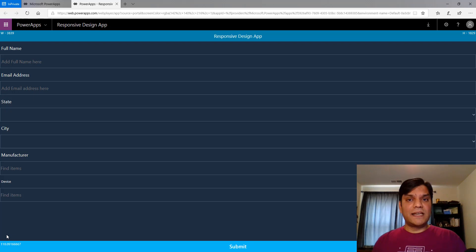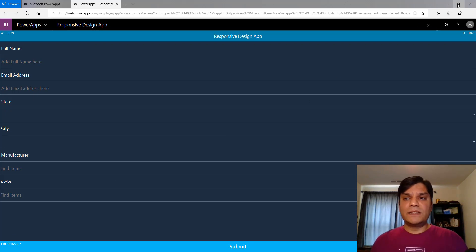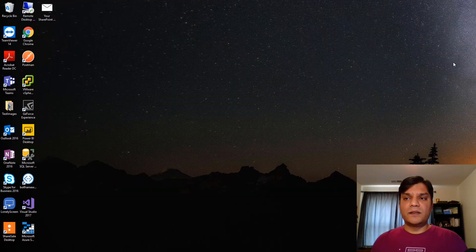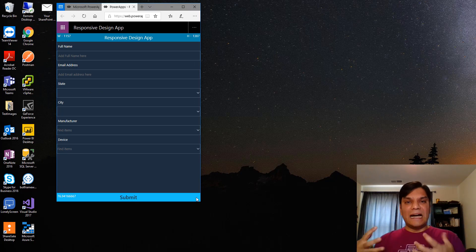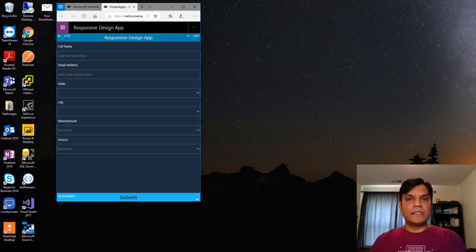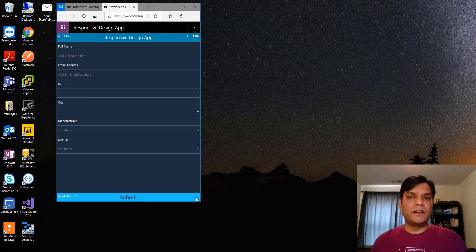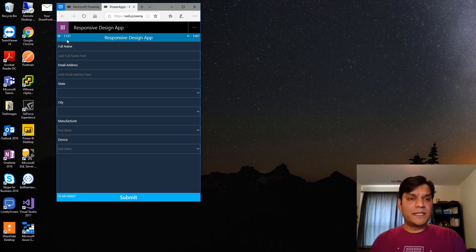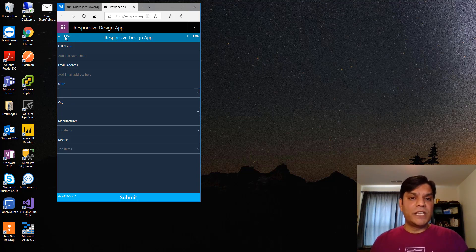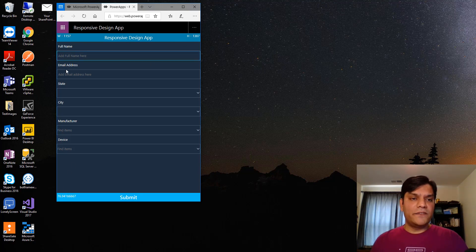Thanks to the responsive design, now check out once I go in and now start doing these things. It automatically adapts to what is the width and the height that I've actually provided over here. The numbers itself will prove that to you because look, the width is changed, the height has changed, and so has the height of each and every control over here.